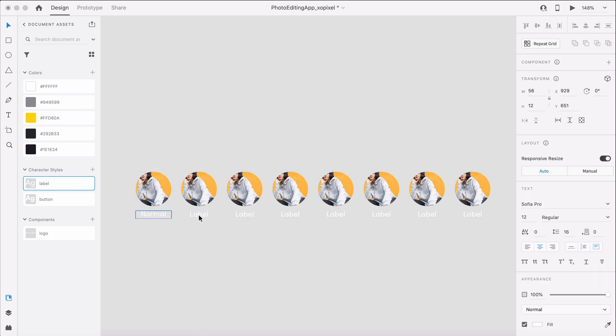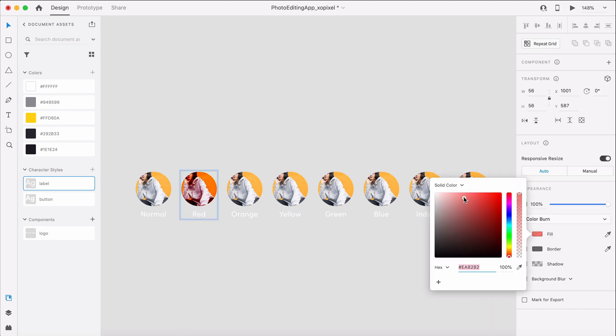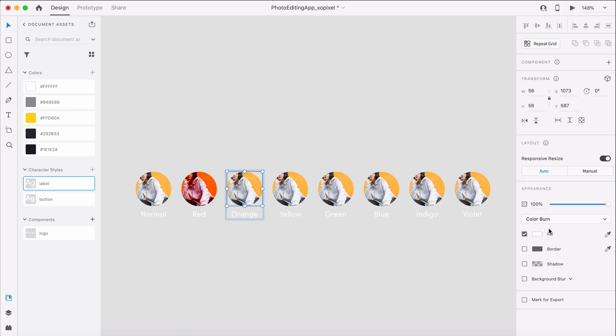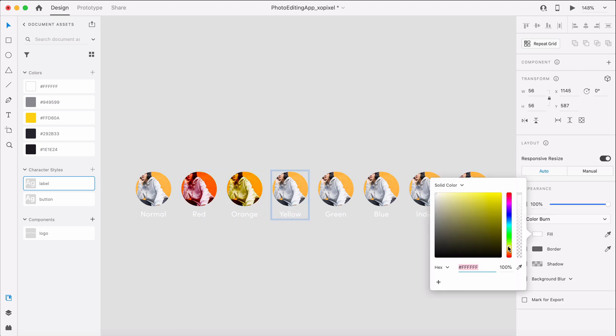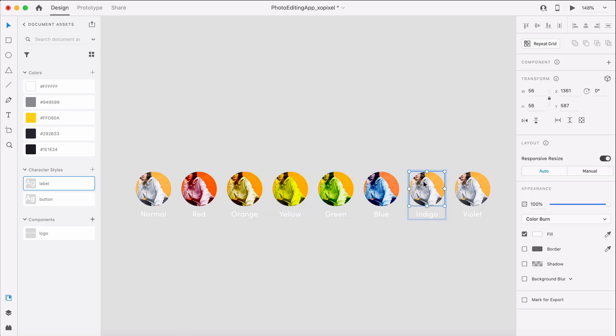For the rest of the filters, we'll select various colors and name each filter accordingly. Feel free to be as creative with this and choose a different blend mode or create really unique names for each filter.